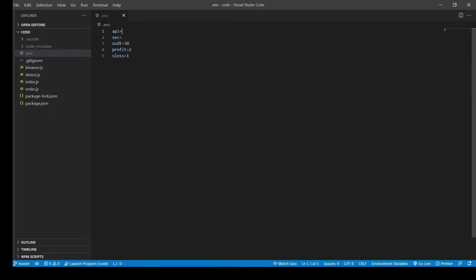So here we specify the API key and secret key which are needed to place the buy and sell orders after the coin is detected. Now to keep your account really secure, I suggest you to only allow access to the IP address where you are running this bot.